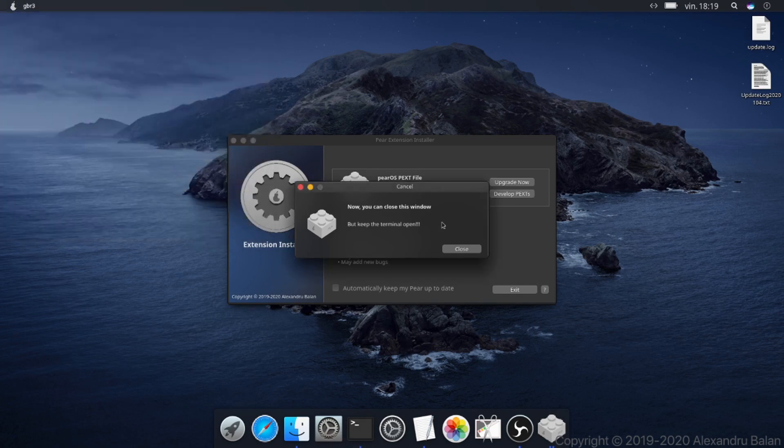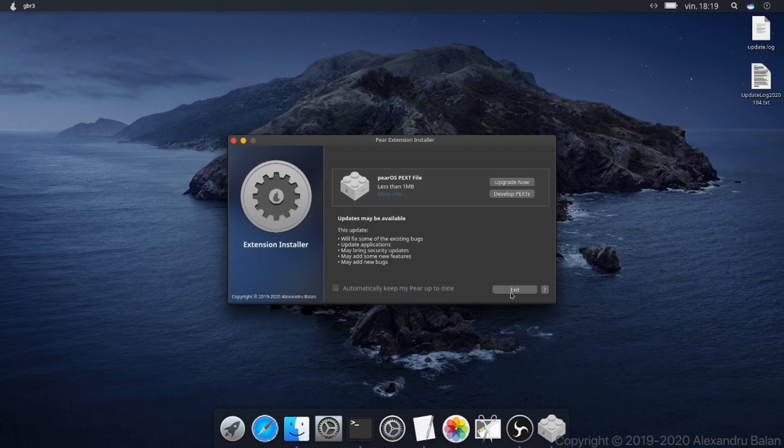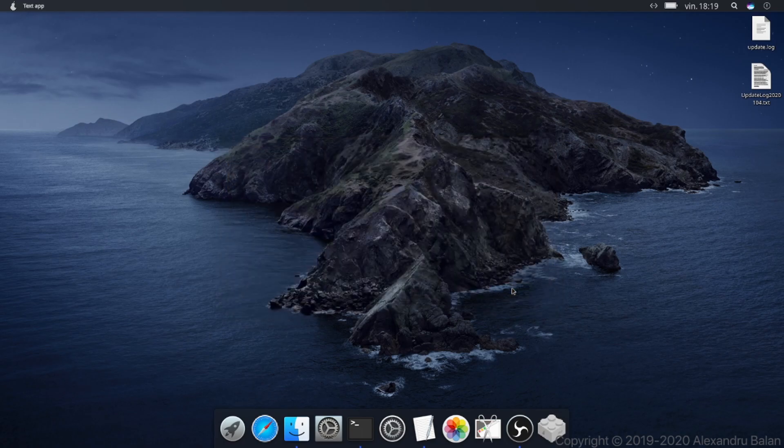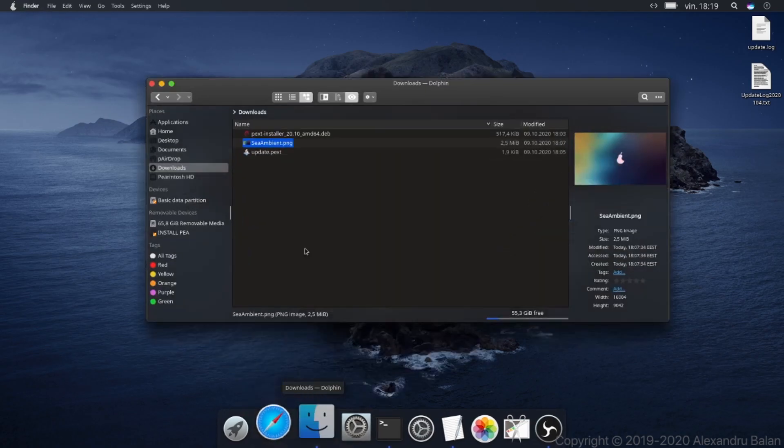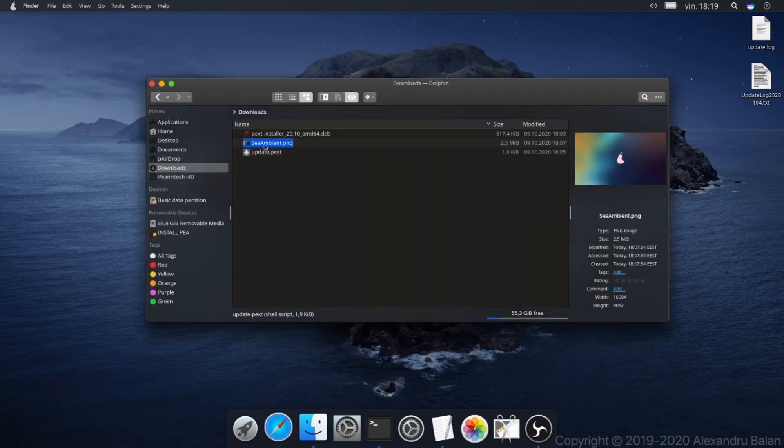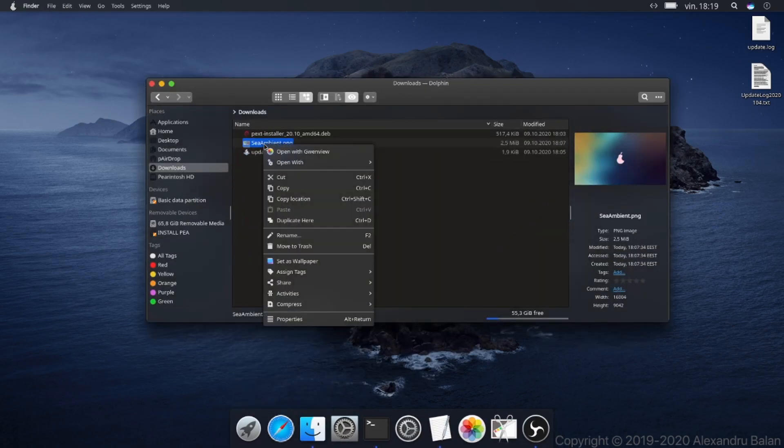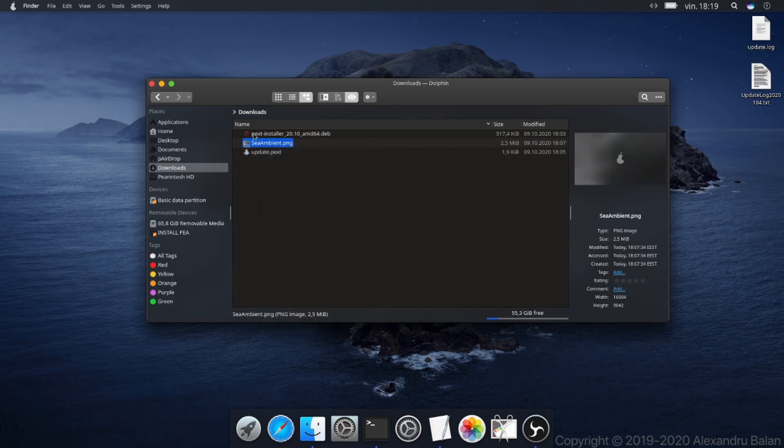After the update finishes, the system is usually rebooted, but for this update it is no longer required. Now you can set a wallpaper from here.